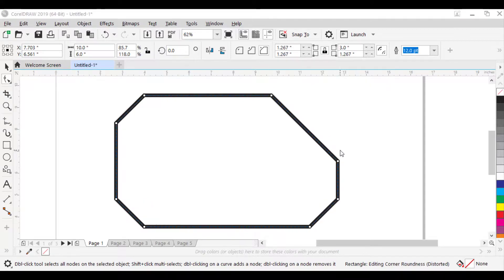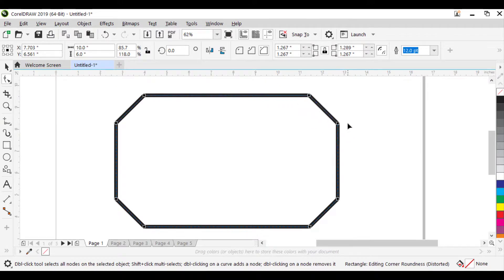If you prefer to modify only one corner, hold down Control, then drag a corner node outside the shape.